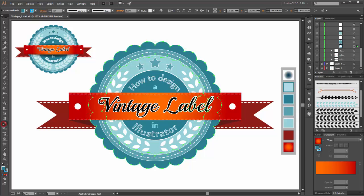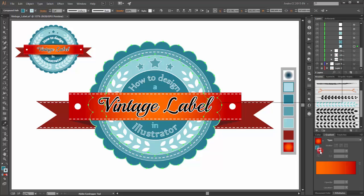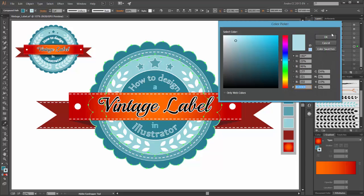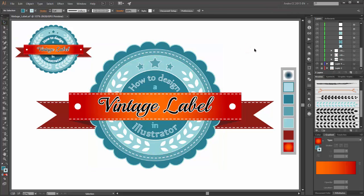Change this object's fill to this color and the stroke to this color. Change the stroke to 3 points.